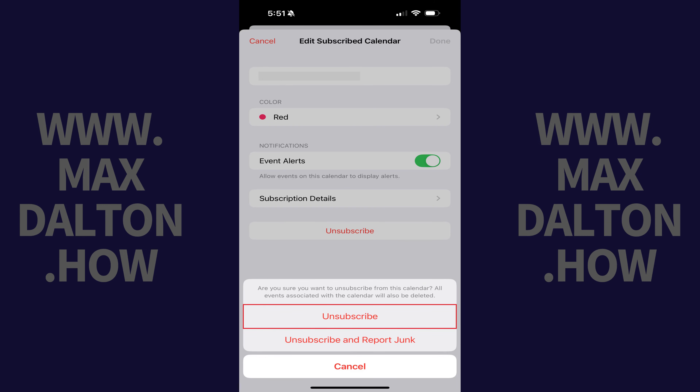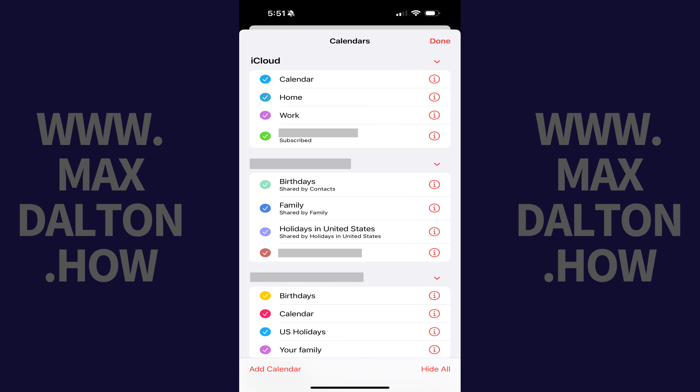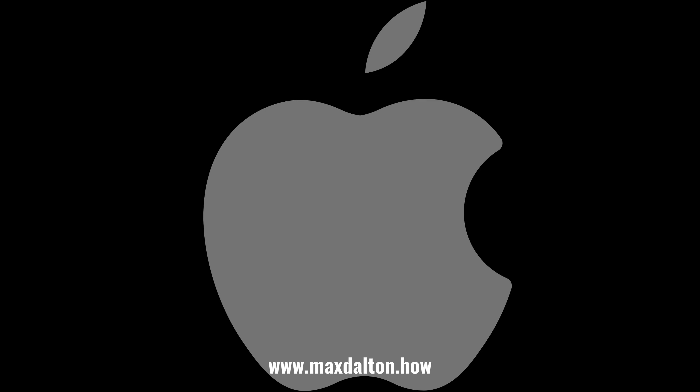Step 5: Tap Unsubscribe again. You'll be unsubscribed from that calendar automatically, and it will be completely removed from your device.